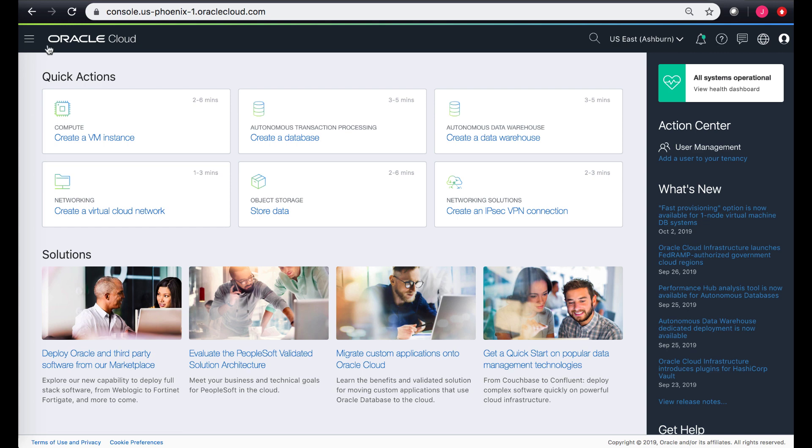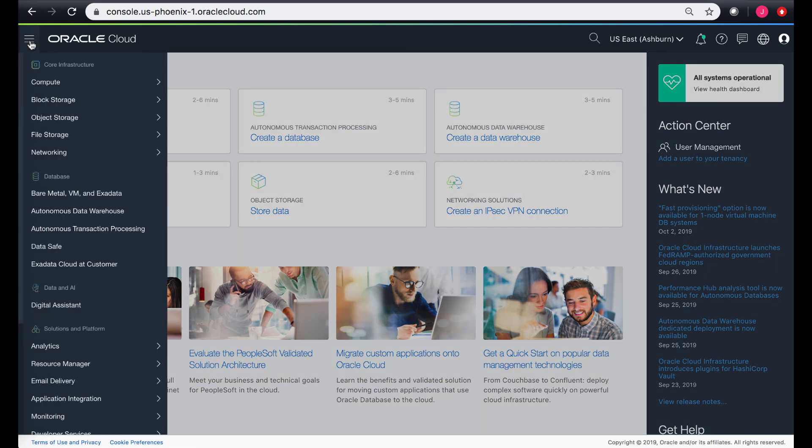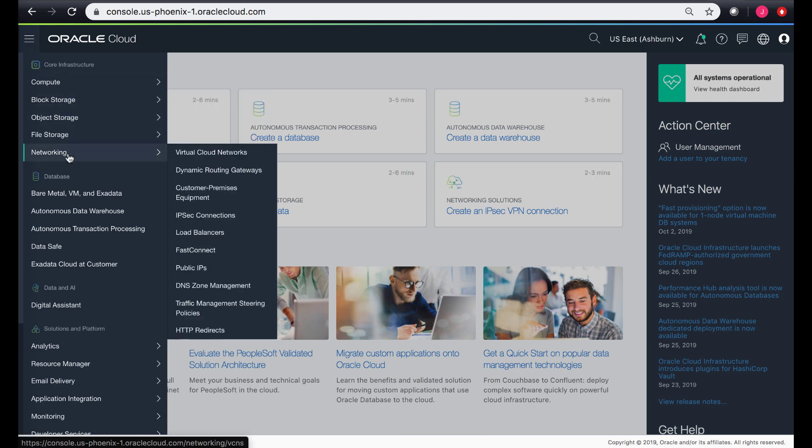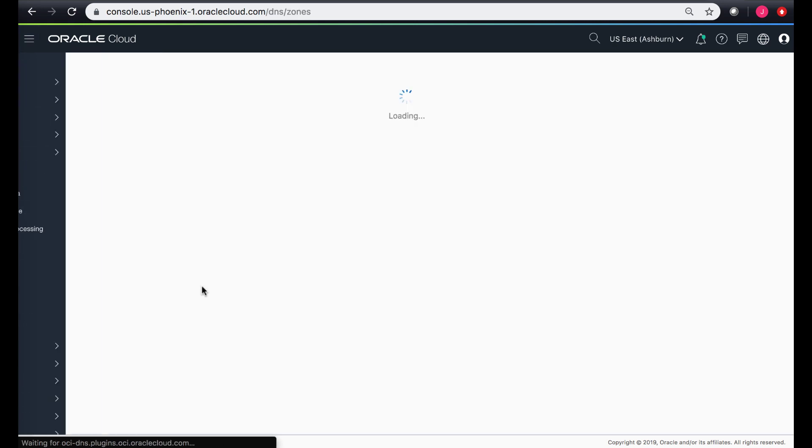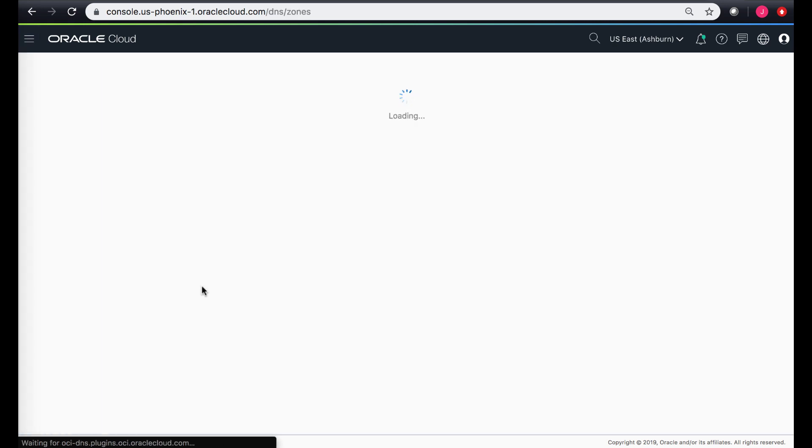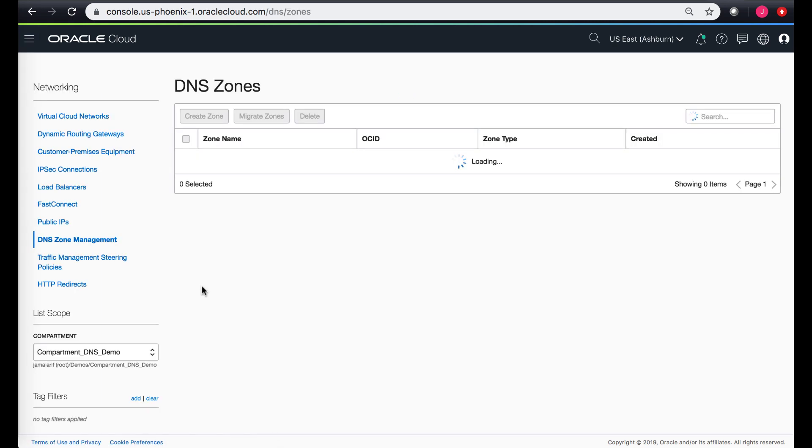I'm logging into my console. On the home page I can navigate to the main menu section, and from here in the core infrastructure under networking, we will find the DNS zone management and the traffic management steering policies. Click on DNS zone management and this takes us to the home page.